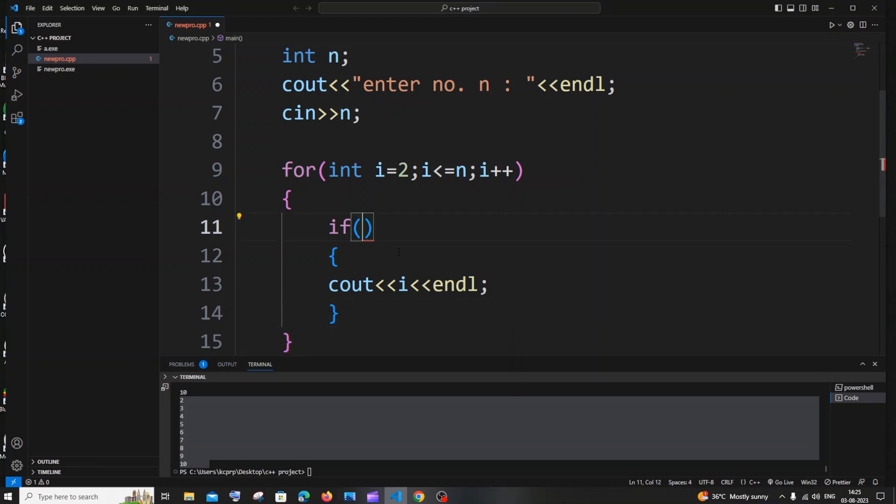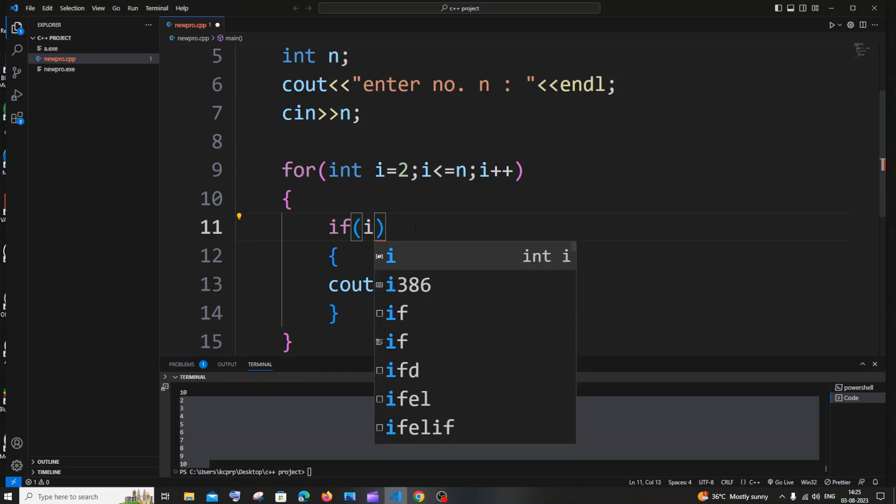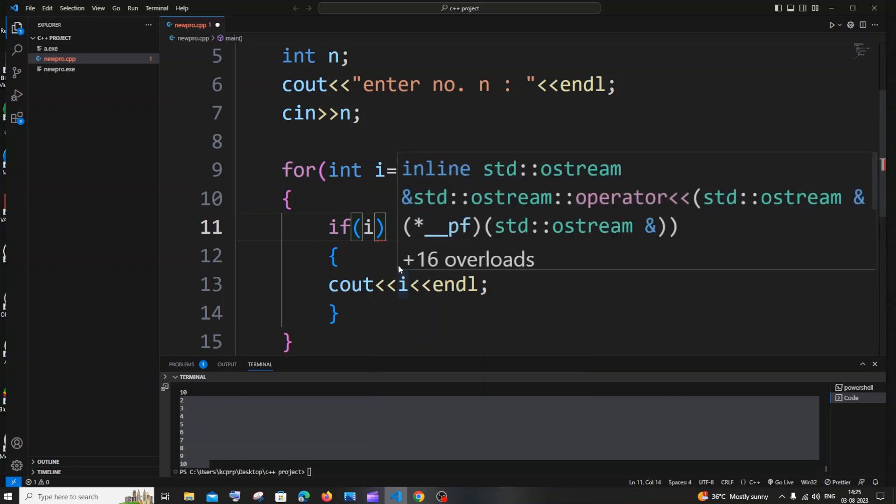And the condition is going to be we need to check if the number is going to be even or not. So for doing that, i which is the number that we are printing over here, modulus of 2 equality 0.